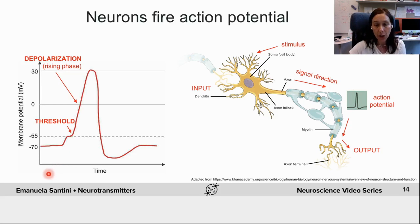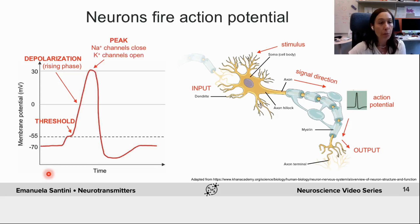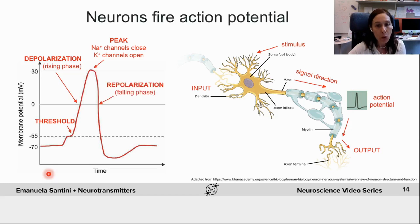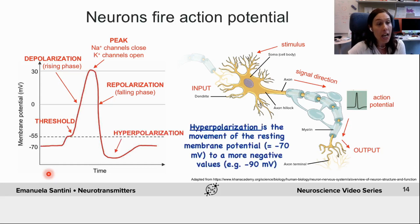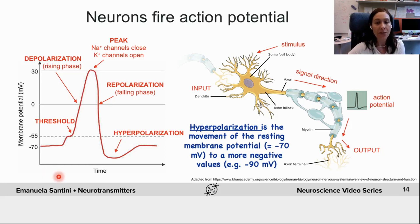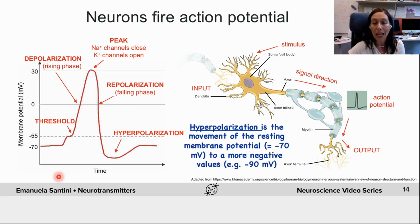The flux of positive ions creates the electrical signal of the action potential, which travels down the neuron. Eventually, the action potential will reach its peak. Sodium channels will close, potassium channels will open, and this allows potassium to flow out of the cell. The loss of potassium promotes the repolarization of the neuron by making the inside of the membrane more negative. The neuron will eventually go back to the resting membrane potential and will actually overshoot it — it will become more hyperpolarized or more negative. This period is also called the refractory period, and in this phase the neuron is quiet and will not be activated. Eventually, potassium channels close and the neuron goes back to the resting membrane potential, ready to be activated again.